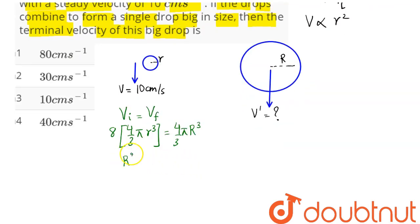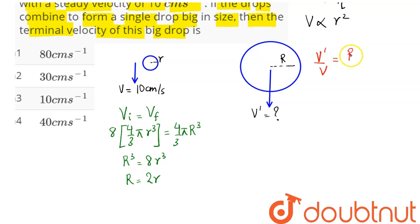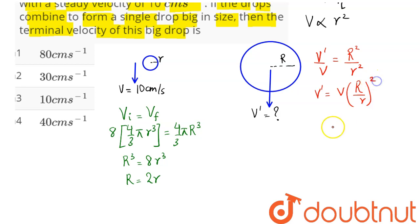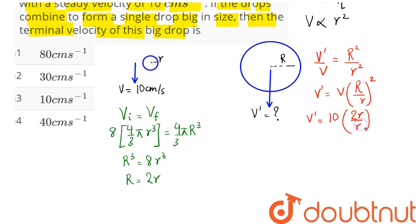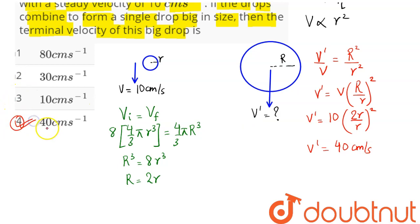So R³ = 8r³, which gives R = 2r. Hence, v dash / v = R² / r². Therefore, v dash = v × (R/r)² = 10 × (2r/r)² = 10 × 4 = 40 cm per second. The new terminal velocity comes out to be 40 cm per second.